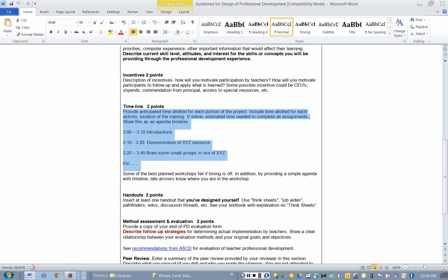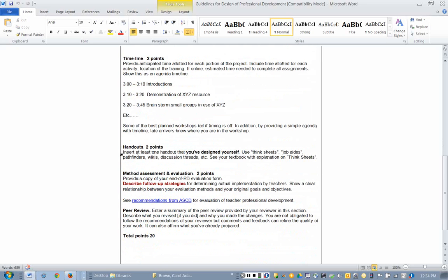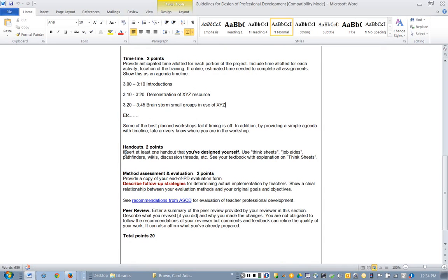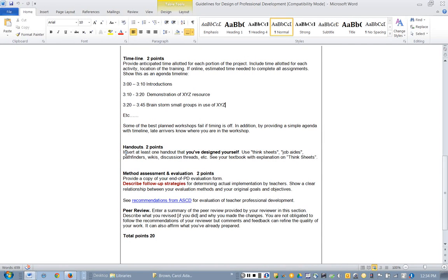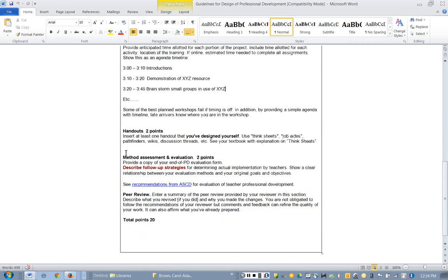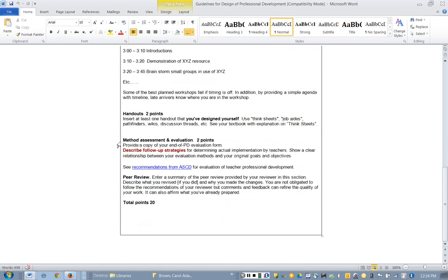I need to see a copy of at least one handout, which would be a think sheet or a job aid that you'll be using with your workshop. Especially if you're doing like a demonstration, teachers need something to take with them because they won't remember what you've demonstrated.